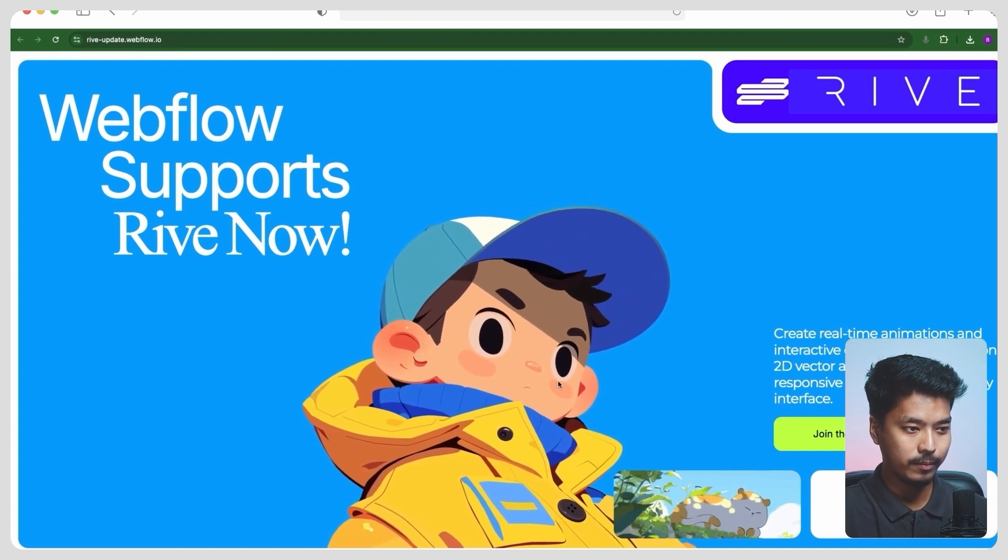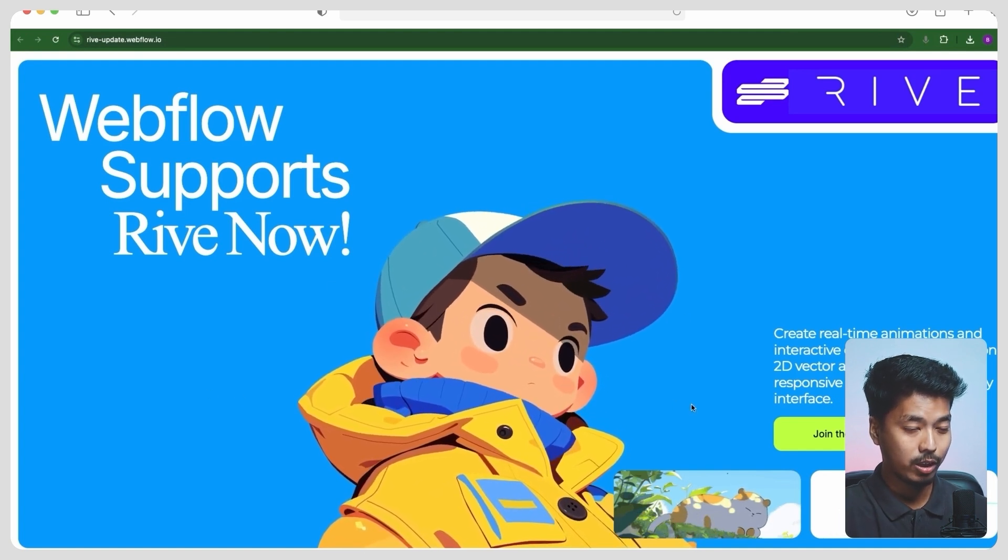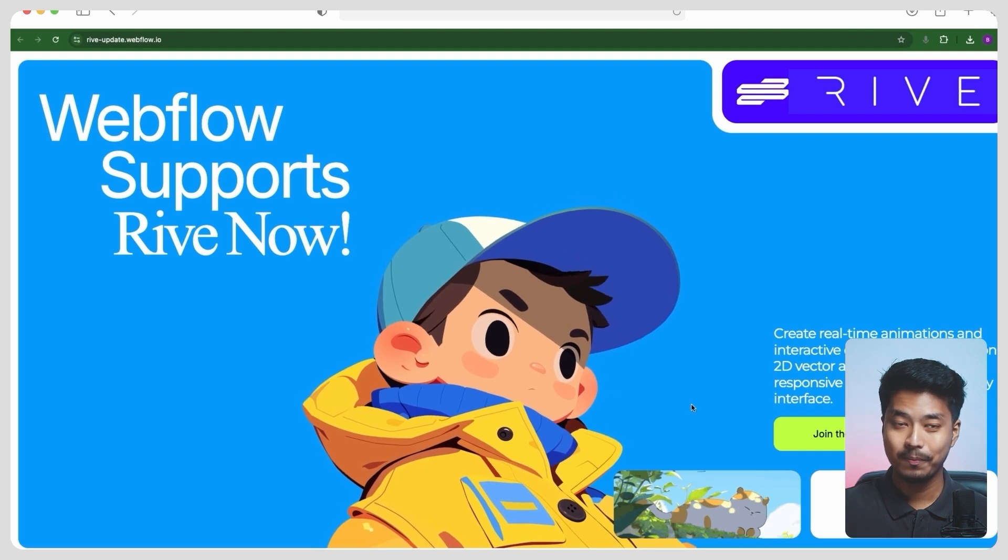So that is it for the video. Rive has a pretty advanced and pretty long tutorial in their YouTube channel—you can learn more about it. And if you found this video helpful, make sure to give it a like and subscribe. See you in the next one, bye.